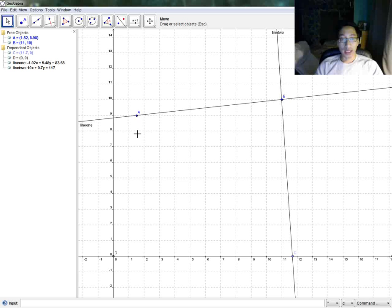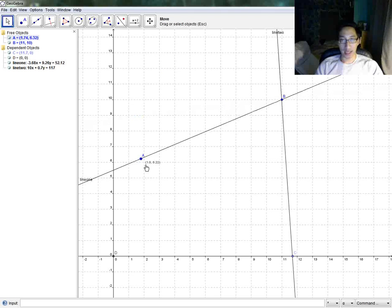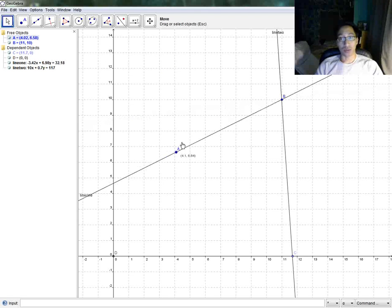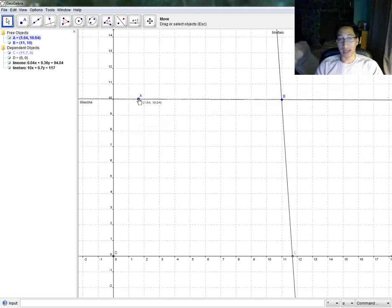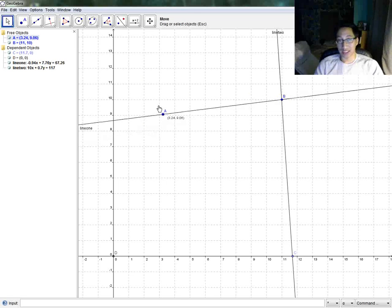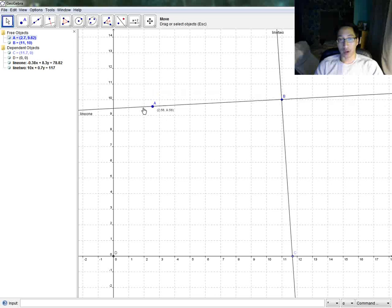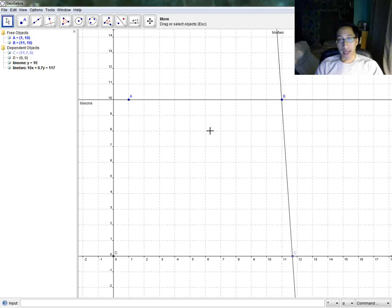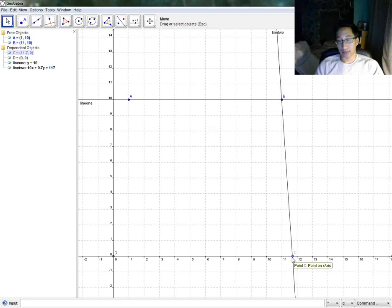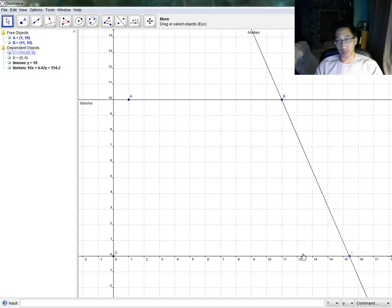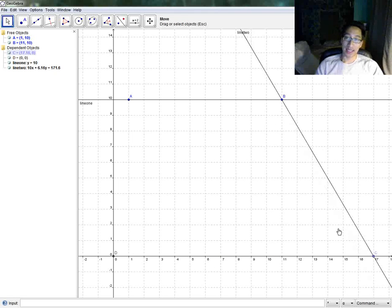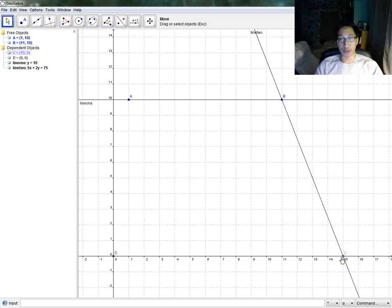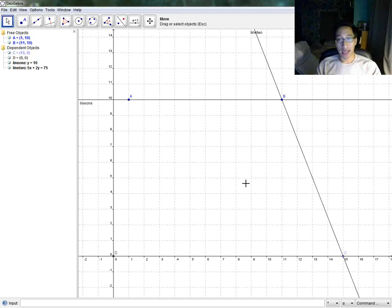Now, if I choose to move around point A, notice that line two doesn't care. Because line two is only defined through points B and C, and it has no definition or doesn't care about A and what happens to A. So, if I move C, you can predict that, hey, does line one have anything to do with C? No. We never defined line one in terms of C. So I can move around C, and the only thing that matters and changes is line two.